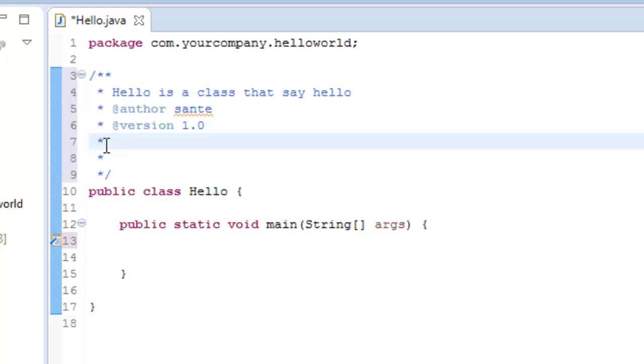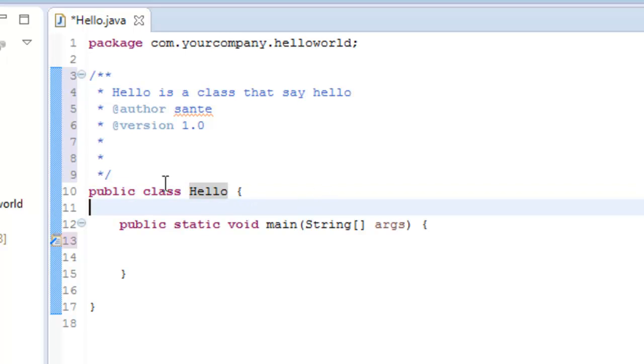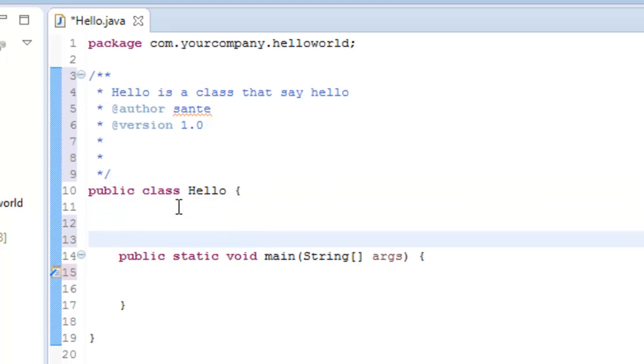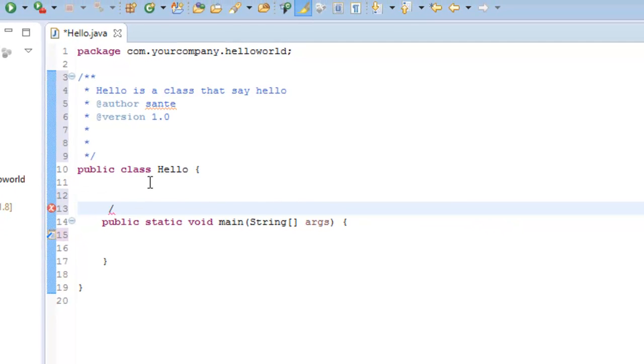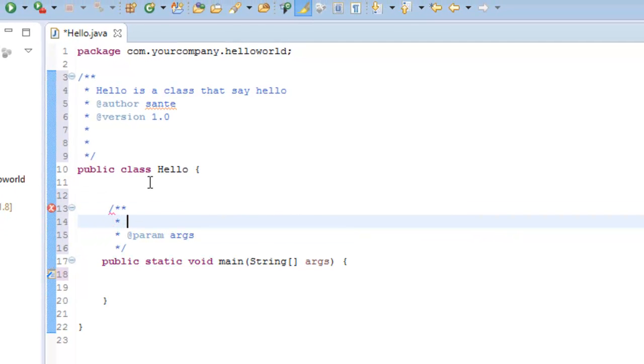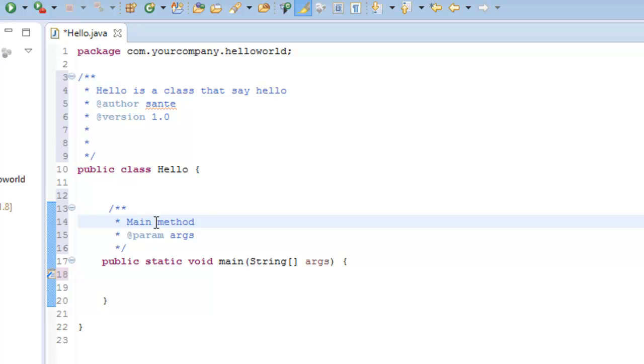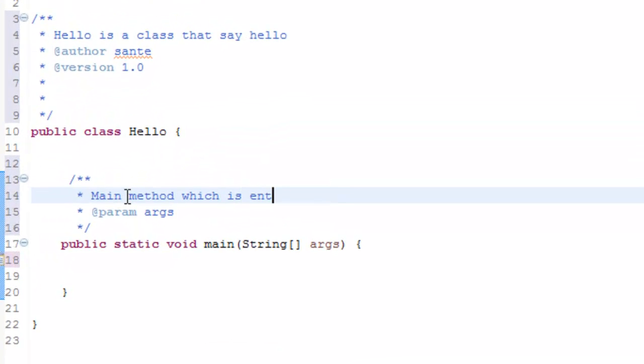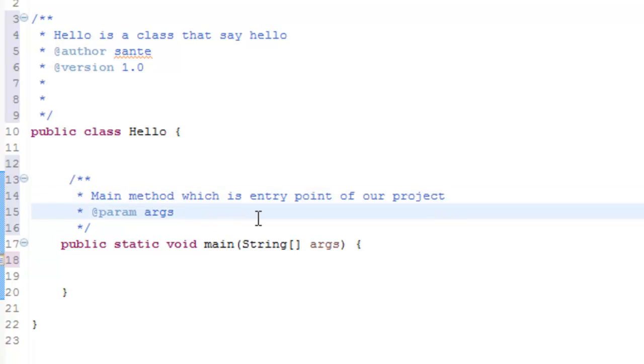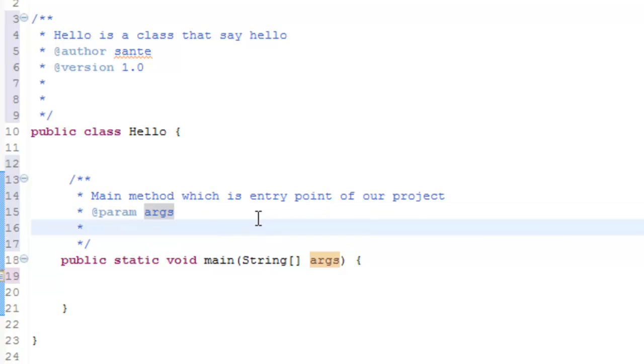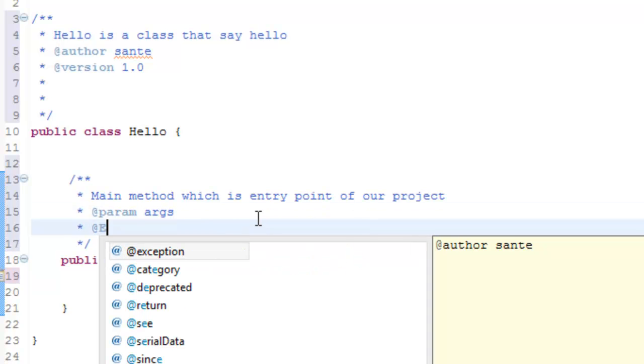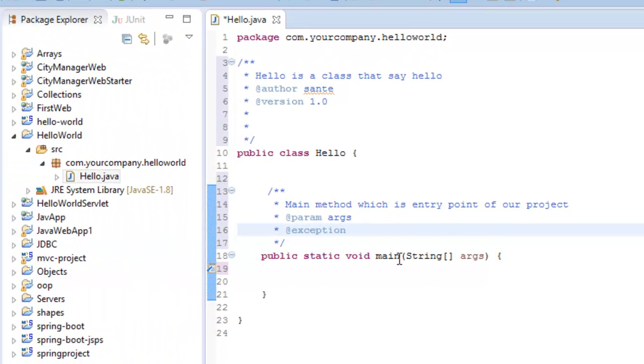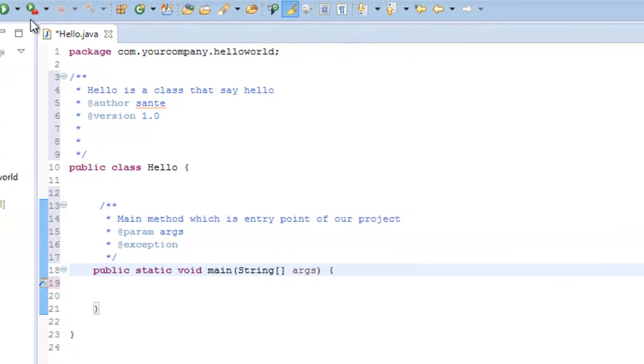And now let's write this class or we can add comments here. Forward slash star star and say this main method which is entry point of our project. And maybe I can add @exception. The idea is that I'm trying to show you how to generate the javadoc.